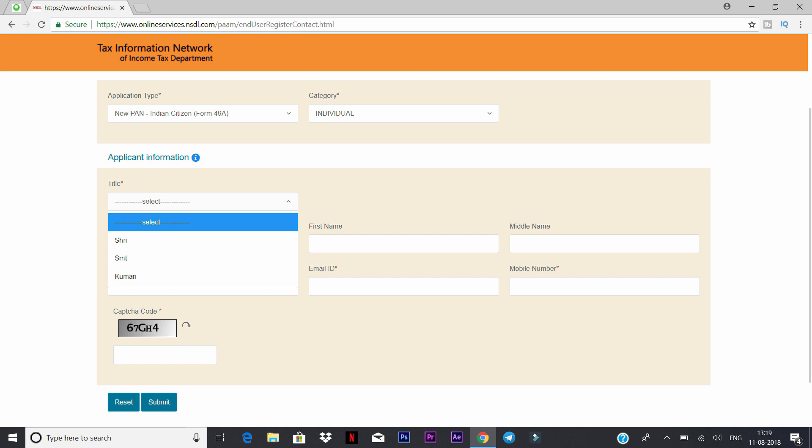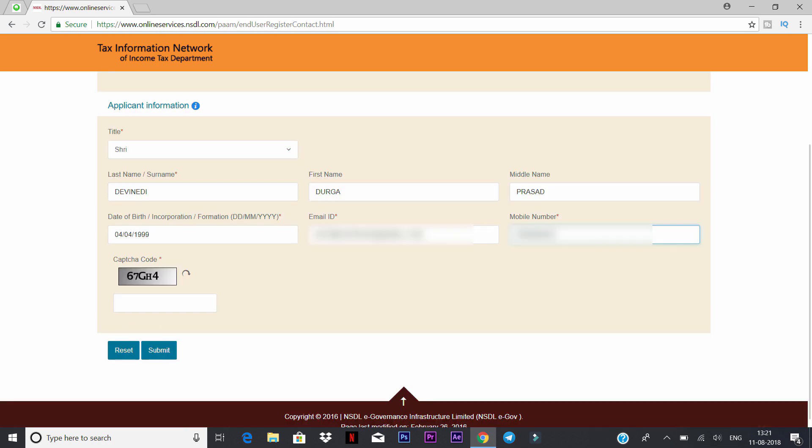In the title, you can select male or female and fill in your details. You can enter your name — first name, middle name — as well as your date, email, and mobile number. Then type in the captcha code and press enter, then submit.